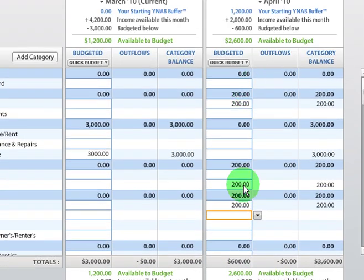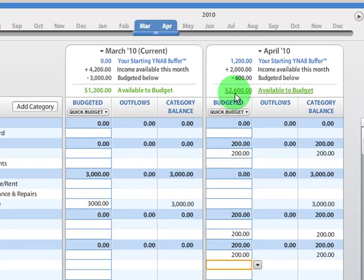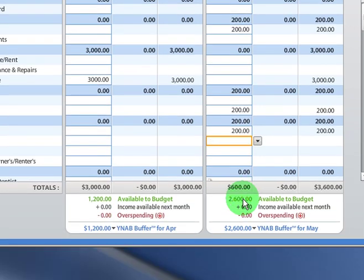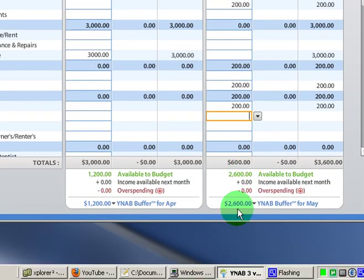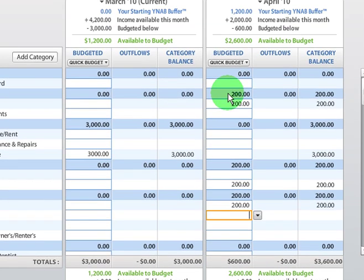In fact, in this scenario, if that's all we had to budget for, we'd have a total of $2,600 available to budget. If we didn't budget anymore, we'd let that roll over to next month, to May, and we'd actually almost have, well, we would have a full month of expenses ready to go.